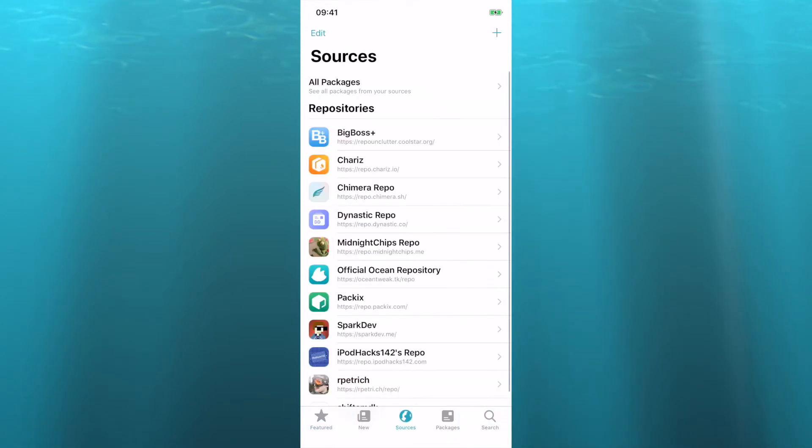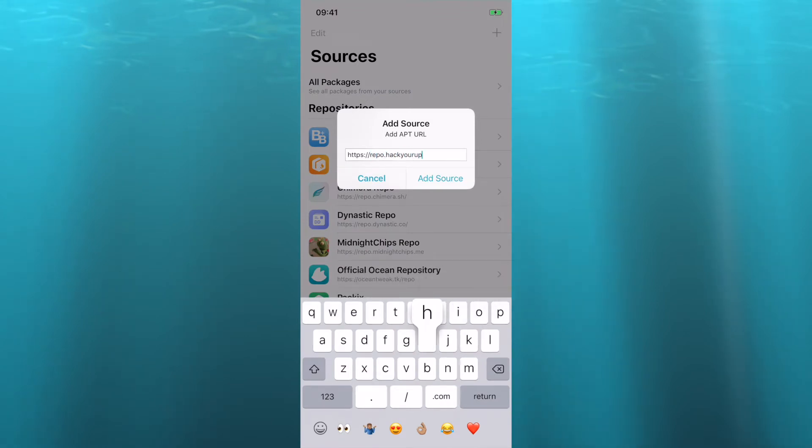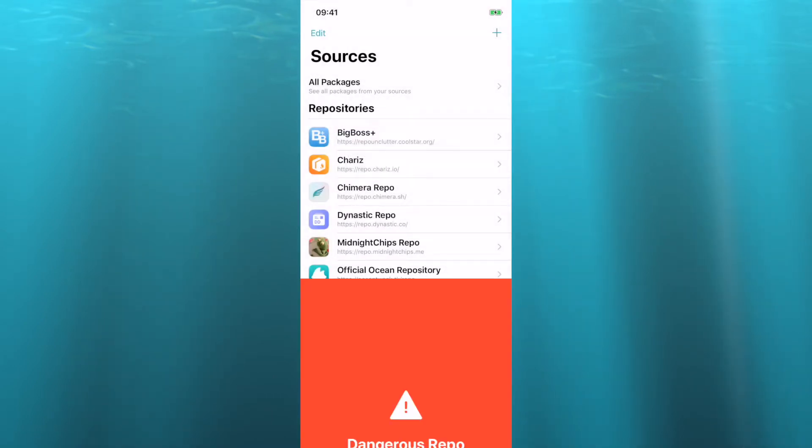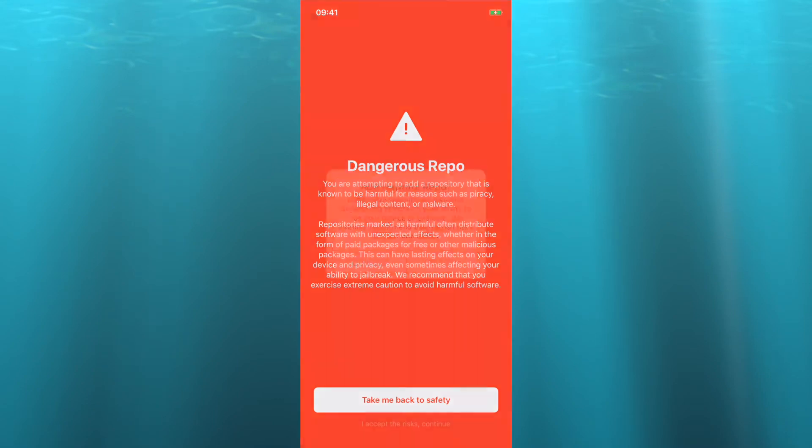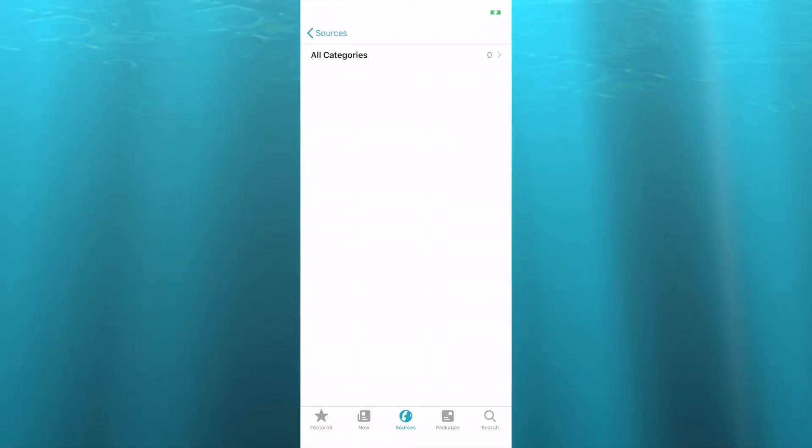So what we're gonna do is just click Add, and the only one I've tested is Hack Your iPhone. So HackYouriPhone.org forward slash, and then add source. I accept the risks. And it always does this with zero.